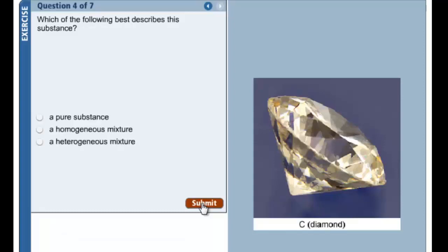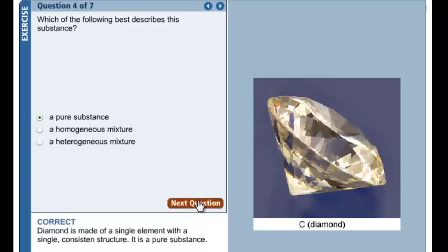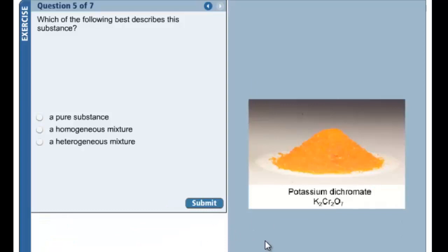Diamond is composed of carbon atoms only — the 'C' is shown to remind you that diamond is an element of carbon — so this is not a mixture; it is a pure substance. The small pile of potassium dichromate has three different types of atoms bound in a fixed ratio of two potassiums, two chromiums, and seven oxygens. Like water, H2O, and carbon dioxide, CO2, potassium dichromate, K2Cr2O7, is also a compound, making it a pure substance.